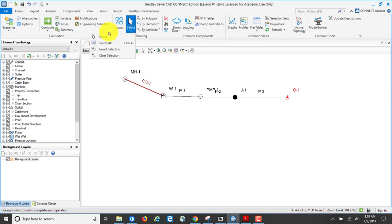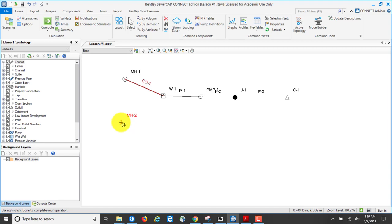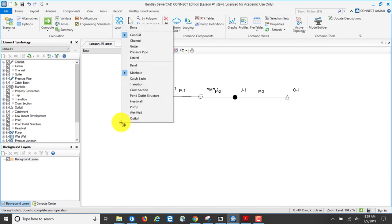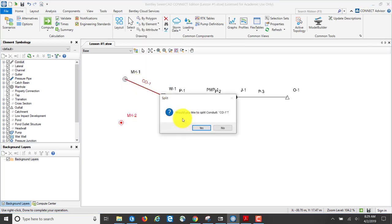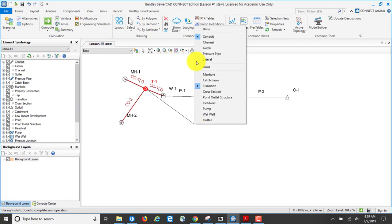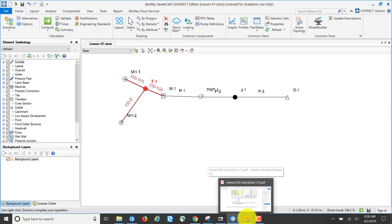I'm going to come over to Select so I'm no longer drawing. The next portion: I'm going to add my next manhole and split the conduit to make it a transition. I come back to layout, place the manhole, go to conduit and transition. It asks if I want to split conduit number one — I say yes. Now I have the outline of my sewer system to model.